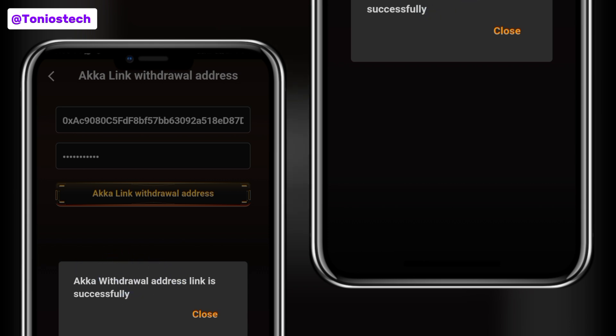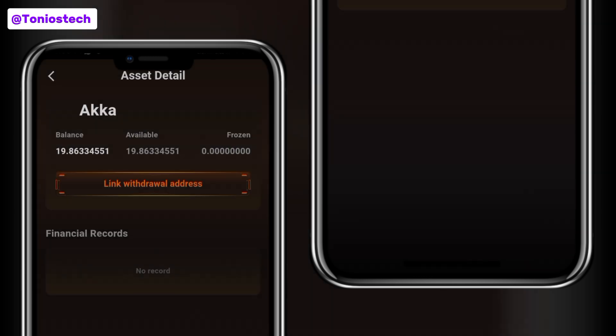If you did the steps properly without making any mistake, you're going to get a message that your account withdrawal address has been linked successfully. That's just the basic way to go about this — it's a simple tutorial. Make sure to like and comment; if you still have any issues, drop your comment in the comment section and I'm going to respond. Turn on the bell icon to get notifications whenever we upload a new video, and use the link in the description box to join my Telegram channel for more updates.